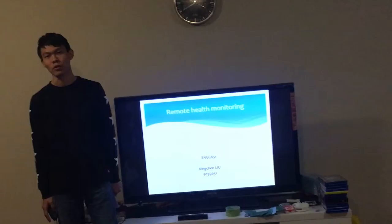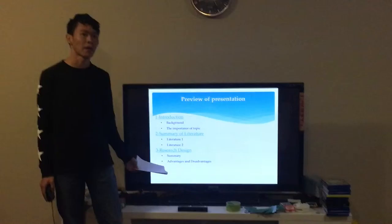Good evening. My name is Lin Chen Liu. It is called Miyasa. I will feel very excited to take a presentation to introduce my assignment.